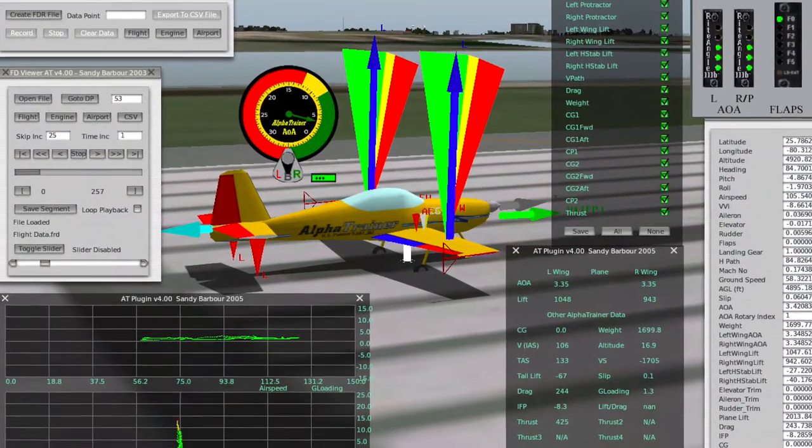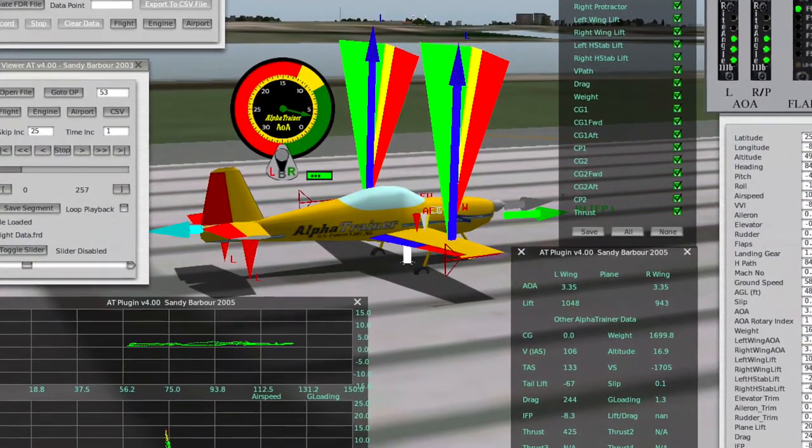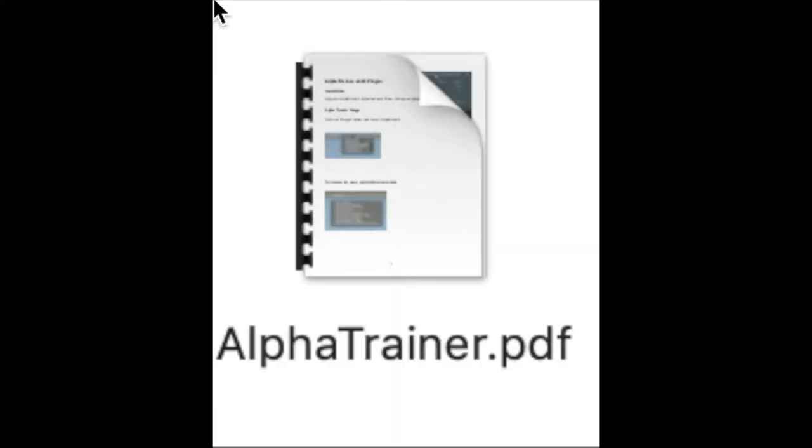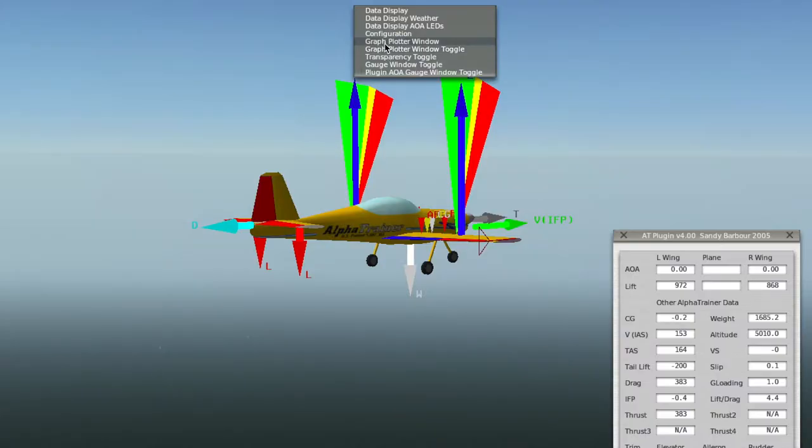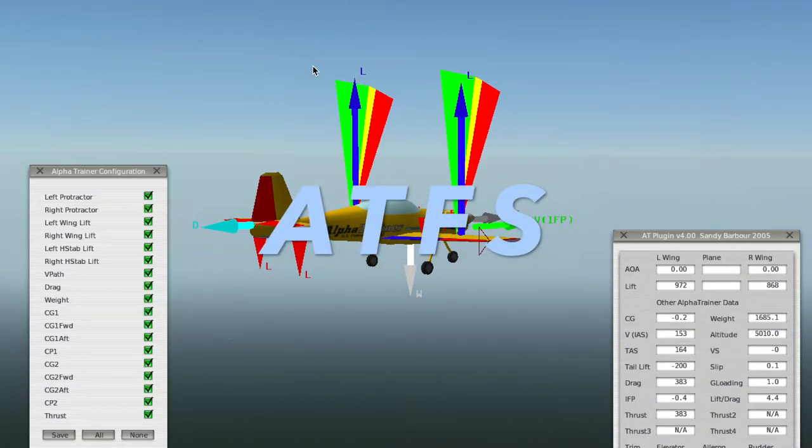I'll give you a quick summary of the features by comparing on the left the full detailed documentation, and on the right I'll be running the Alpha Trainer Flight School.